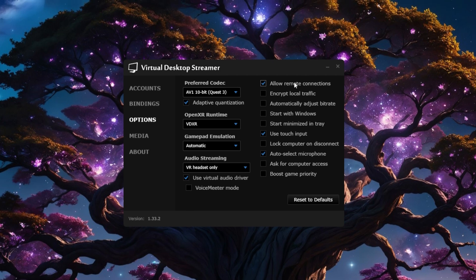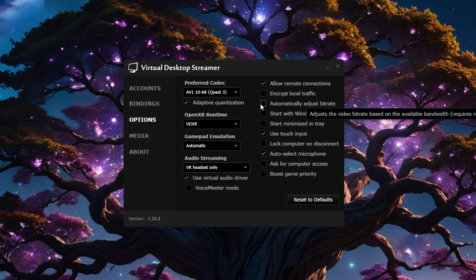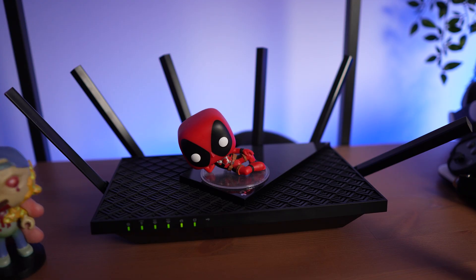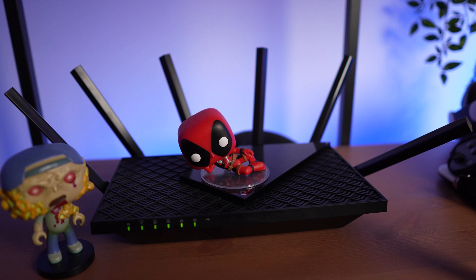Allow Remote Connections should be on. Encrypt Local Traffic, I have that set to off. Now the next one is a controversial one because Automatically Adjusted Bitrate can be very useful if your home networking is unstable, so you might want to turn that on. I personally have it off since I have a dedicated router that's within line of sight of my play space, so the connection is always rock solid.